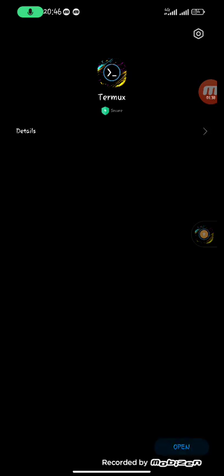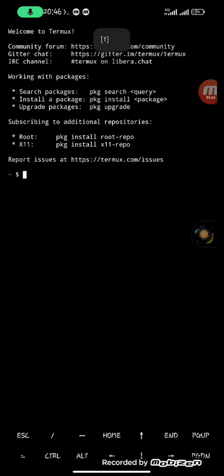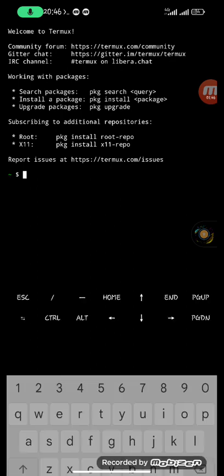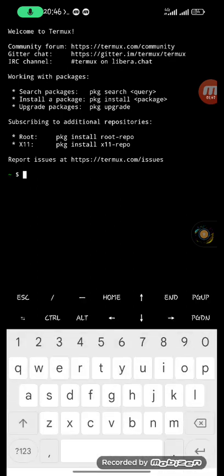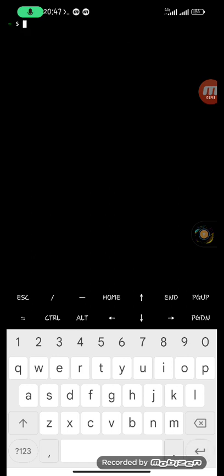It has installed, so I'll click on open. This is how the Termux application looks. Let me clear the screen first by typing the command 'clear' and pressing enter to clear the screen.